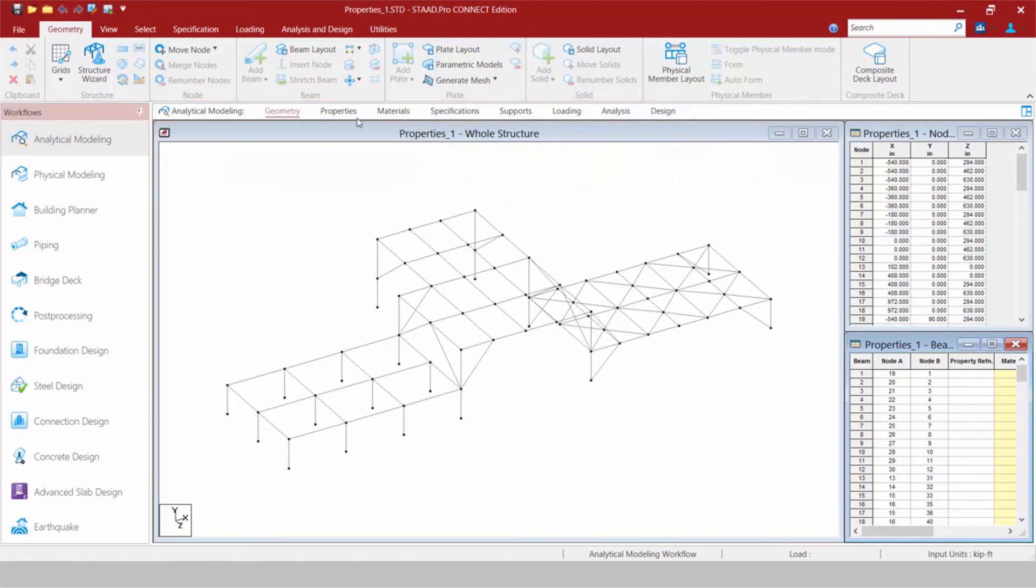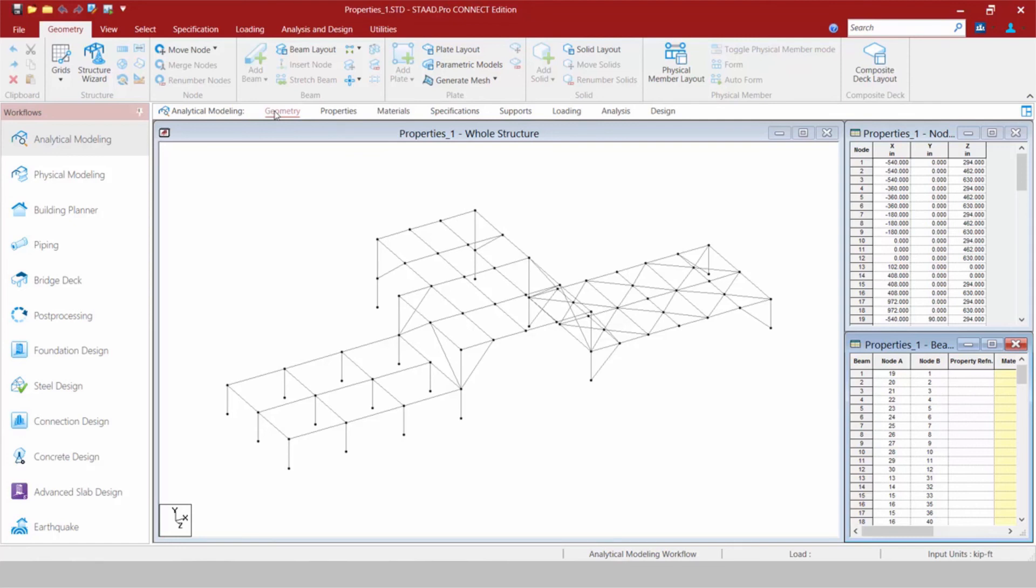We're going to start by creating our model geometry using the Geometry tab. Now you're going to notice as you select each tab in the workflow page control, the data area is going to reveal the relevant dialogues or tables that are going to be appropriate for that step in your workflow.